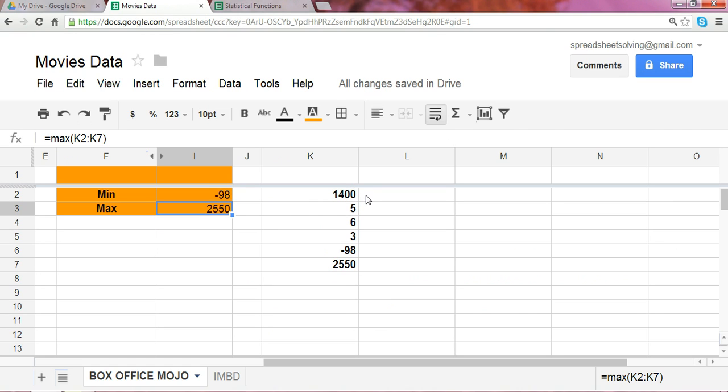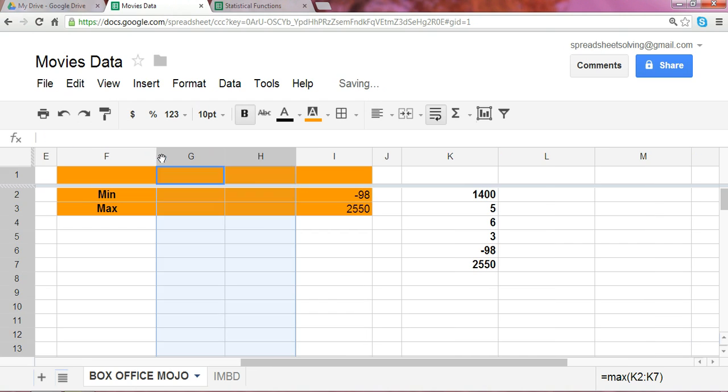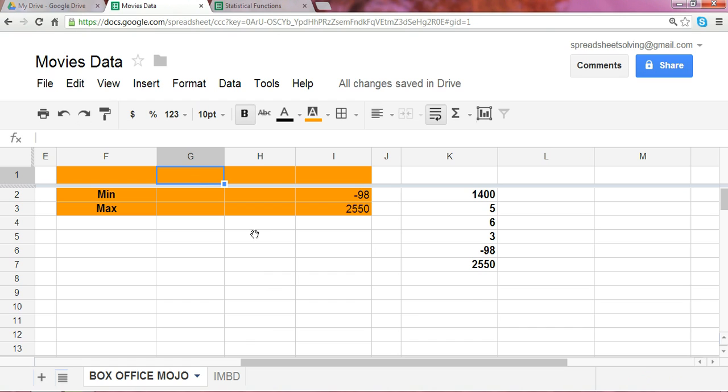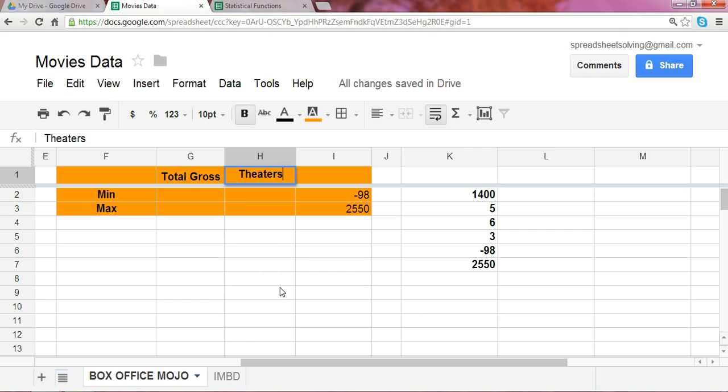Now, let's take a look at something cool, which is movies data. I've opened up these two columns, G and H. And this would be the total gross and the theaters. Now, what does that mean?